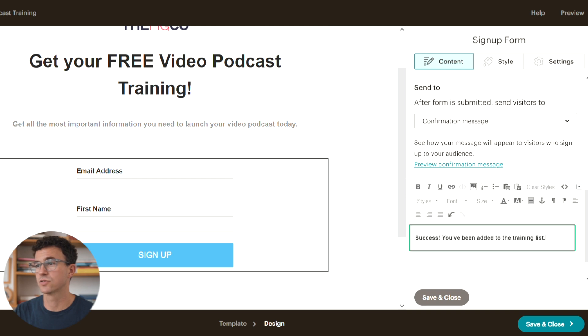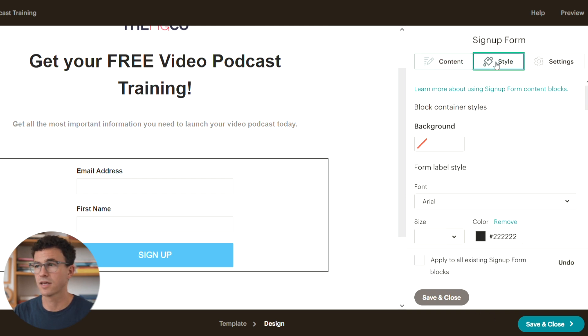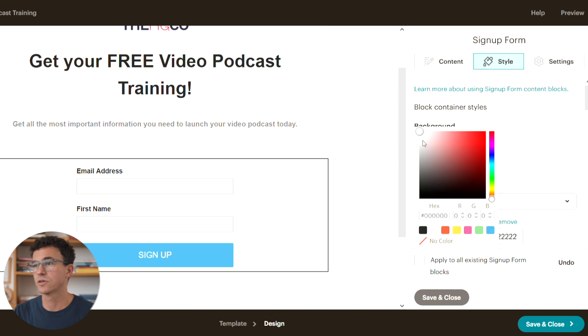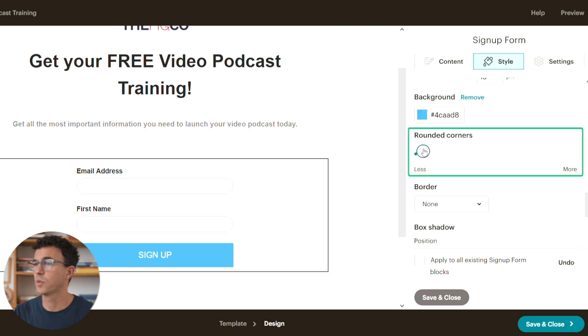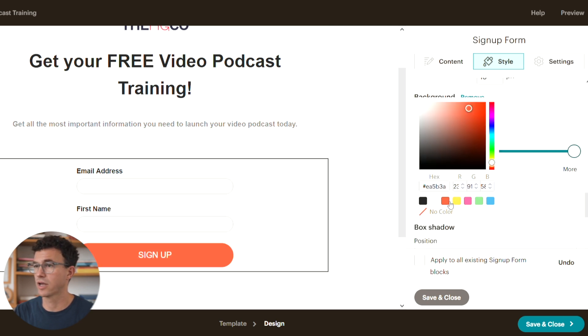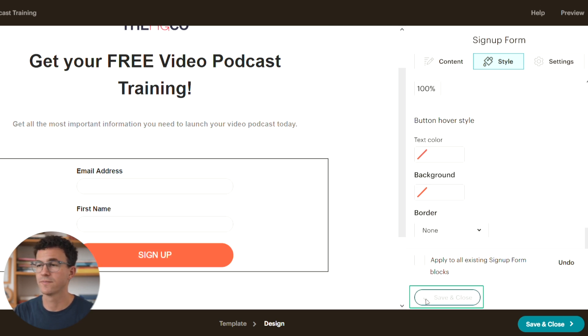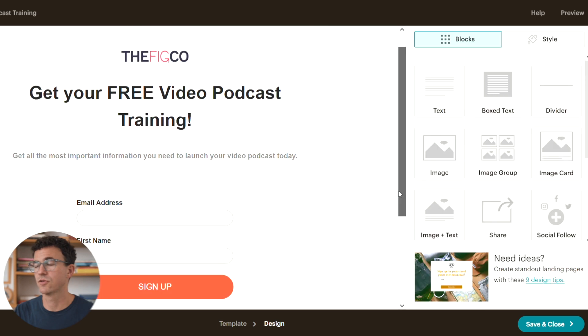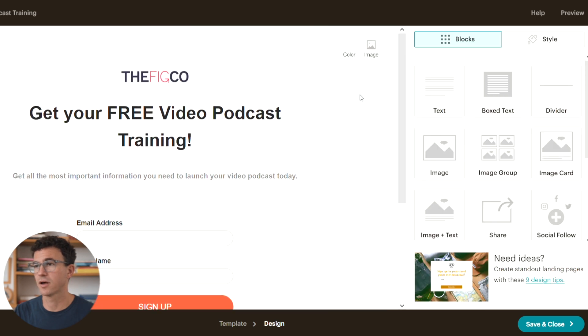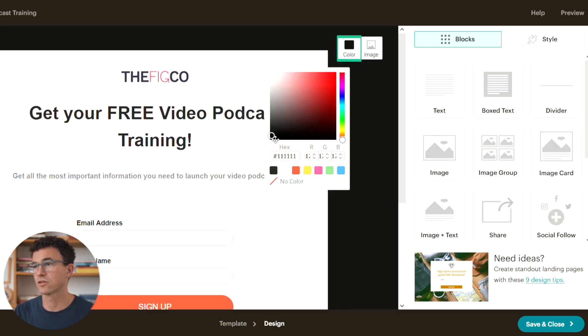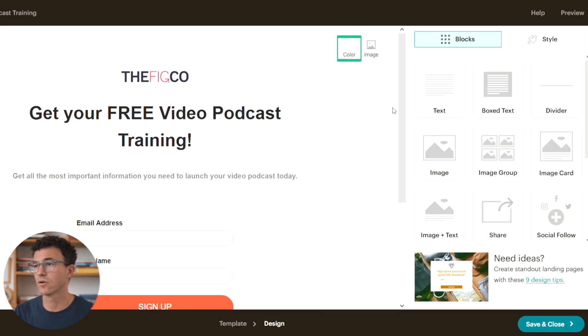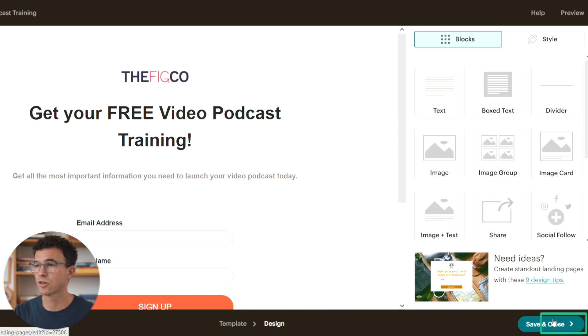It says this is the audience who will sign up for the training. You can then click on the top next to content style. You can change the background color, font, size, and color. We can edit the button. Let's make it round and red. Save and close. If you go back to the top on the left, you can also change the color of the background or add an image. Save and close in the bottom right hand corner.